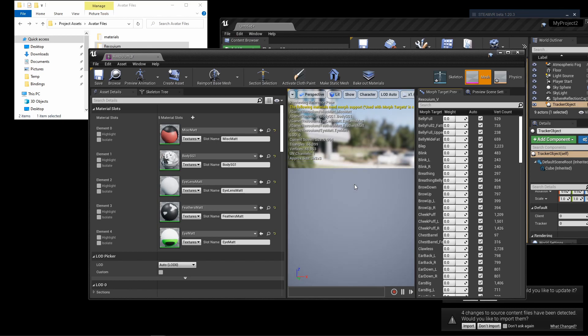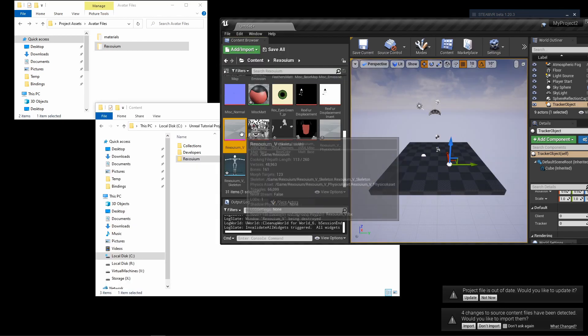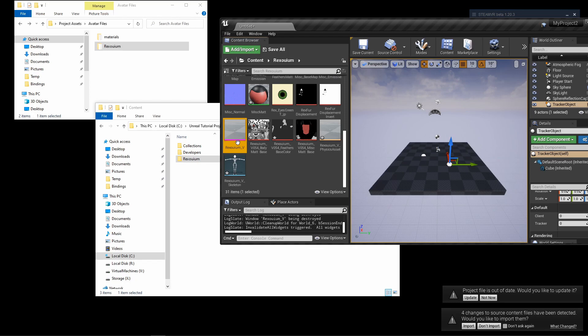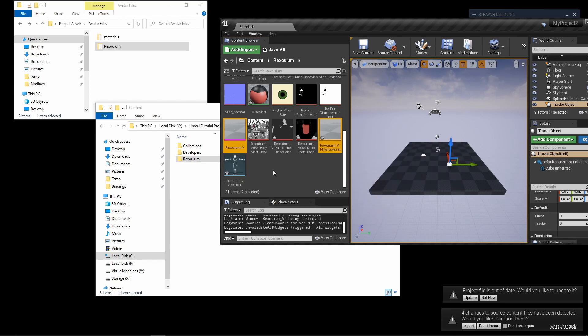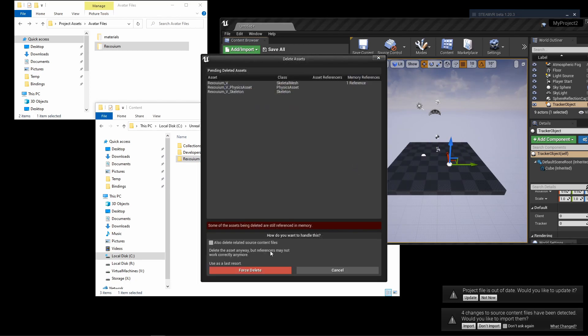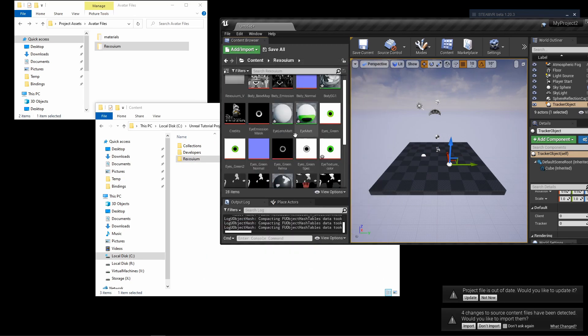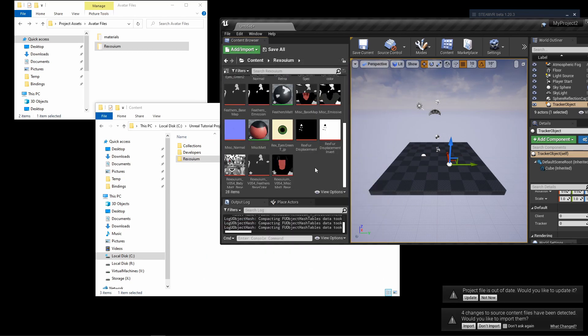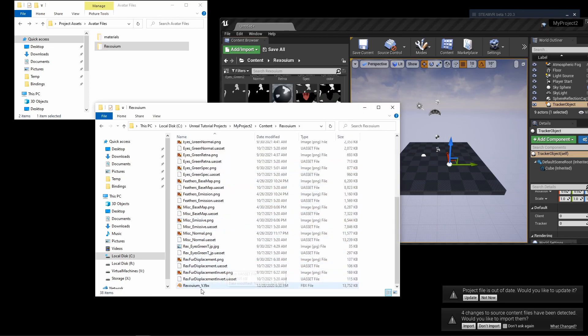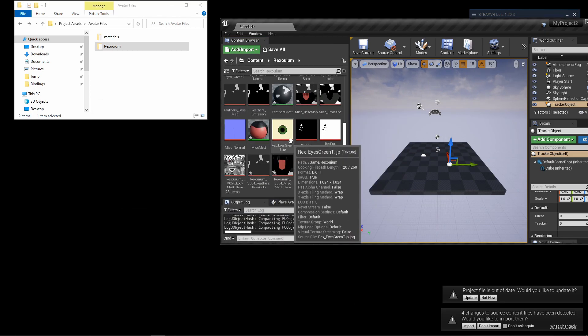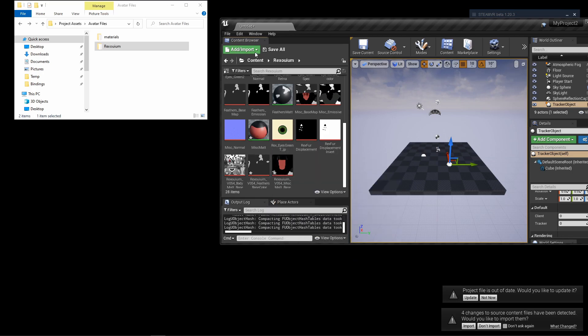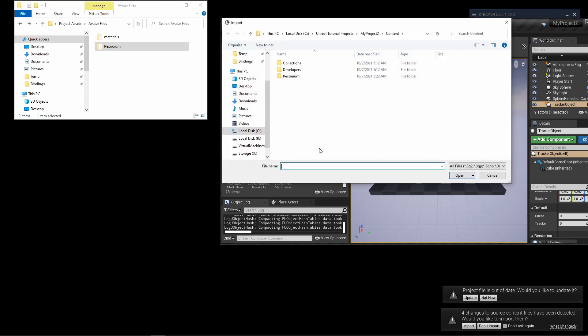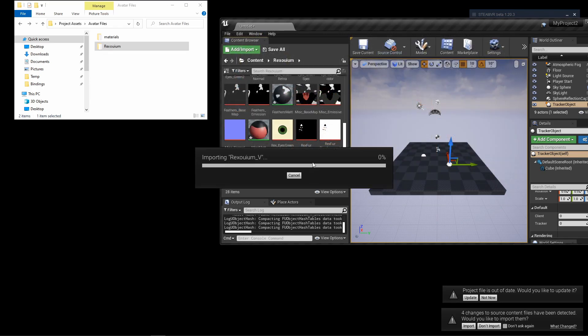The only way that I know how to fix it is you have to delete the skeletal mesh and just delete that. Now you'll notice the FBX isn't there, it's still here, but Unreal hasn't detected it. So all you got to do is go to Add Import and then just select the FBX.